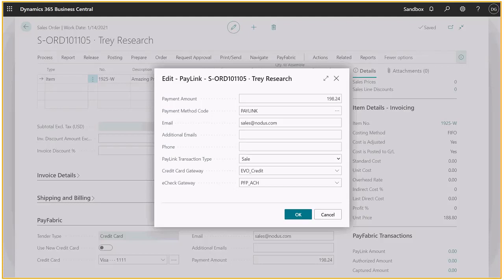As a PCI DSS Level 1 certified payment system, PayFabric keeps your customers' payment information secure while making it easy for your business to achieve PCI compliance.